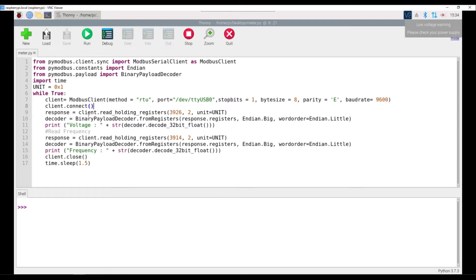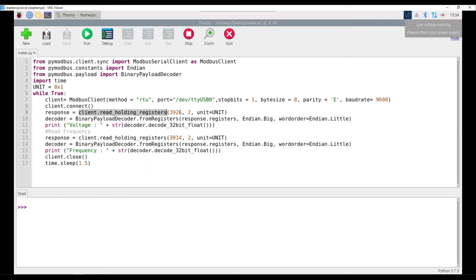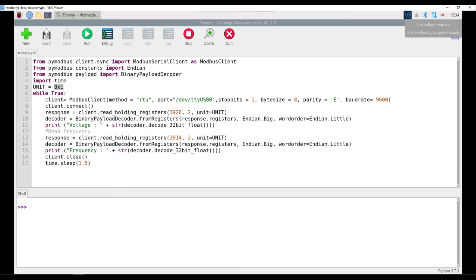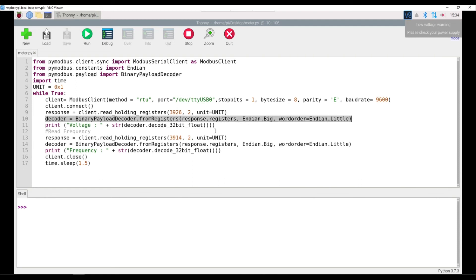Here we are reading basically two registers which is the line to neutral voltage and the frequency from the Schneider meter. This function will basically read data from the register with the address 3926. It will read two bytes of data and it will read from a meter which has a slave ID as 1. Then the response that you get basically has multiple entities and you need to decode it to a proper value. So with that you are using this particular liner, and then if we decode it to a float you will finally get the voltage.